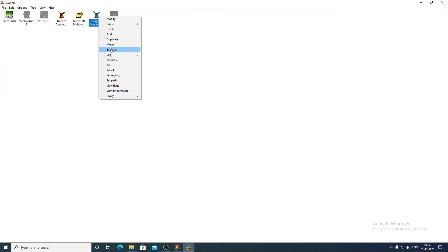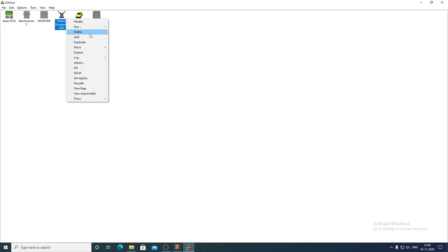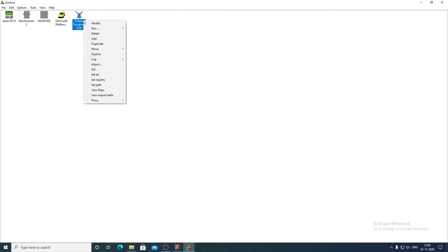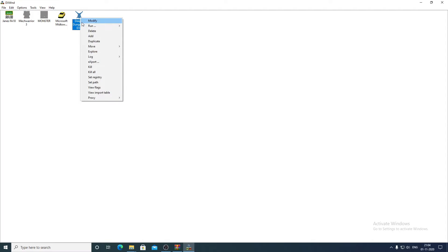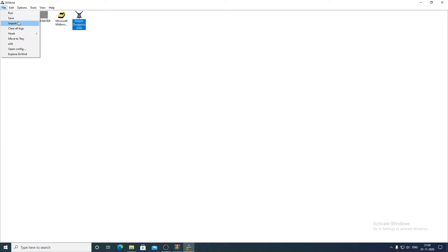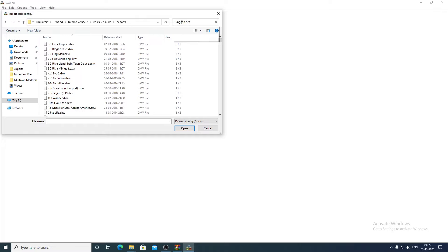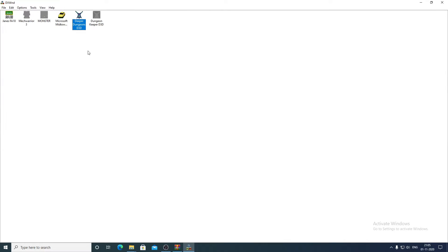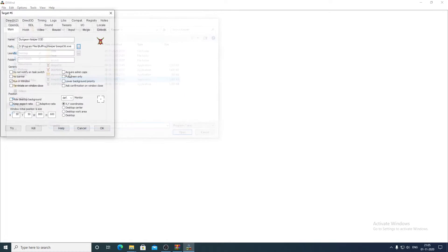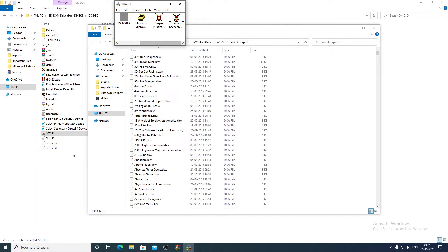The old entries need to be deleted. Go to Import again, search for 'deeper dungeons' — you will get the file. Click Modify and select deep_d3d.exe. Similarly for Dungeon Keeper D3D, search for 'dungeon keeper D3D' and modify the path to keep_d3d.exe, and also set the launch to keep_d3d. The configuration is now complete.